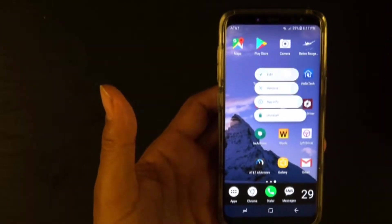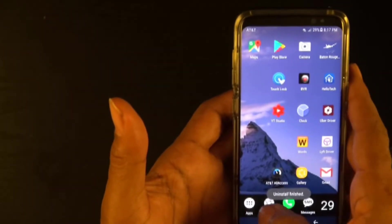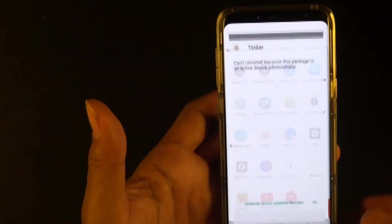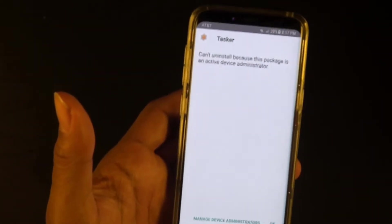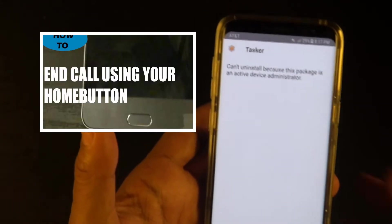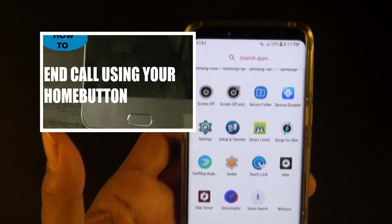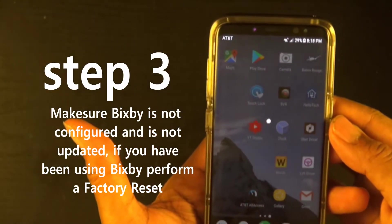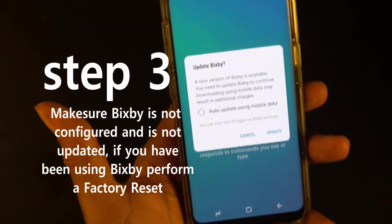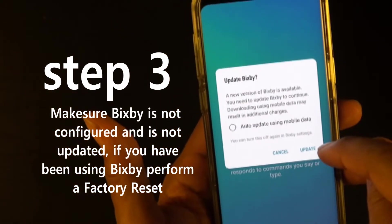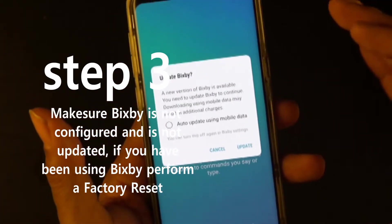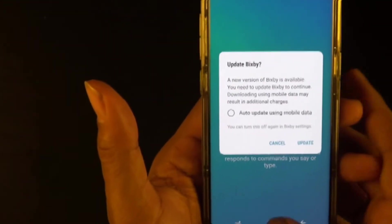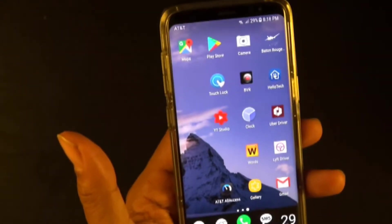I'm about to uninstall BX Actions and Tasker to walk you through the steps fresh. When you hit the Bixby button and it prompts you to update Bixby, you're going to have to do a factory reset on your phone before you can proceed. Your phone must be on an unupdated version of Bixby. Don't update Bixby — never update it, keep it unupdated — and you won't have any trouble.